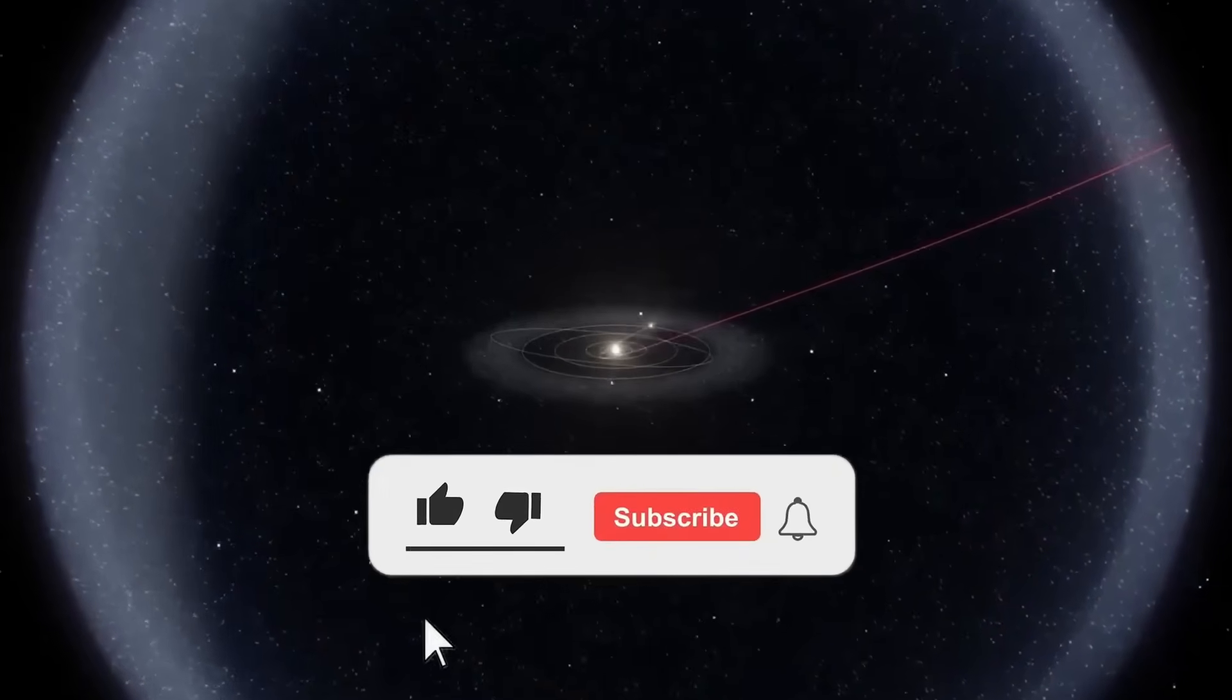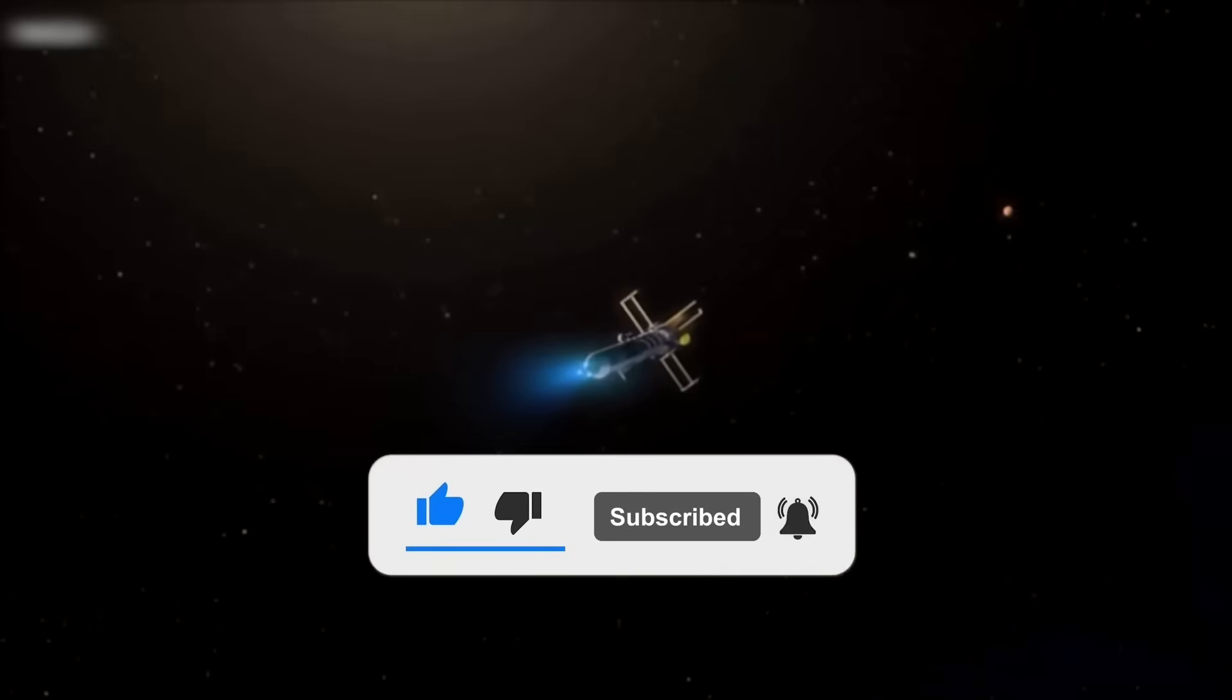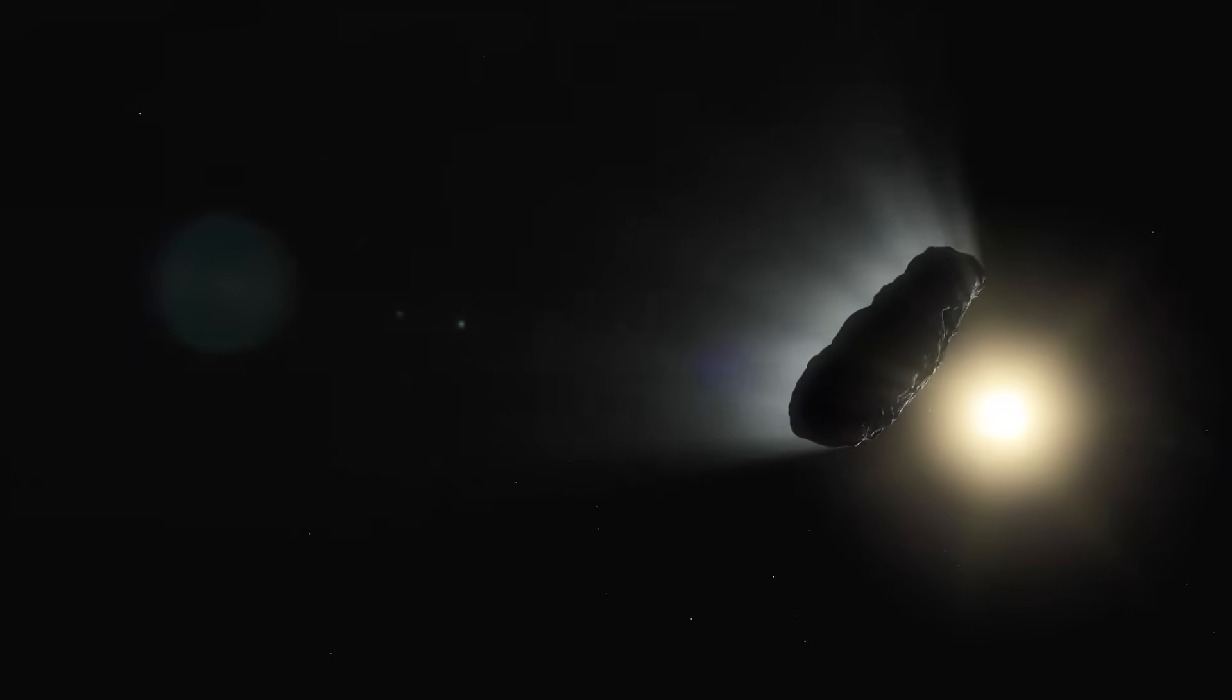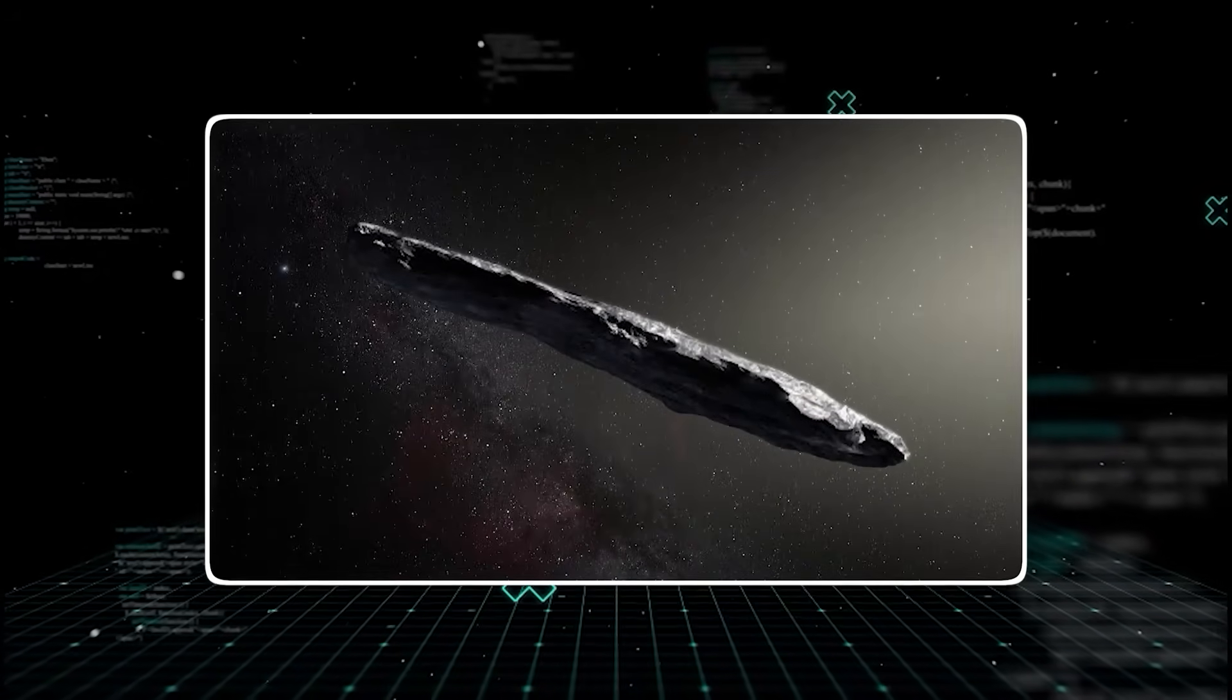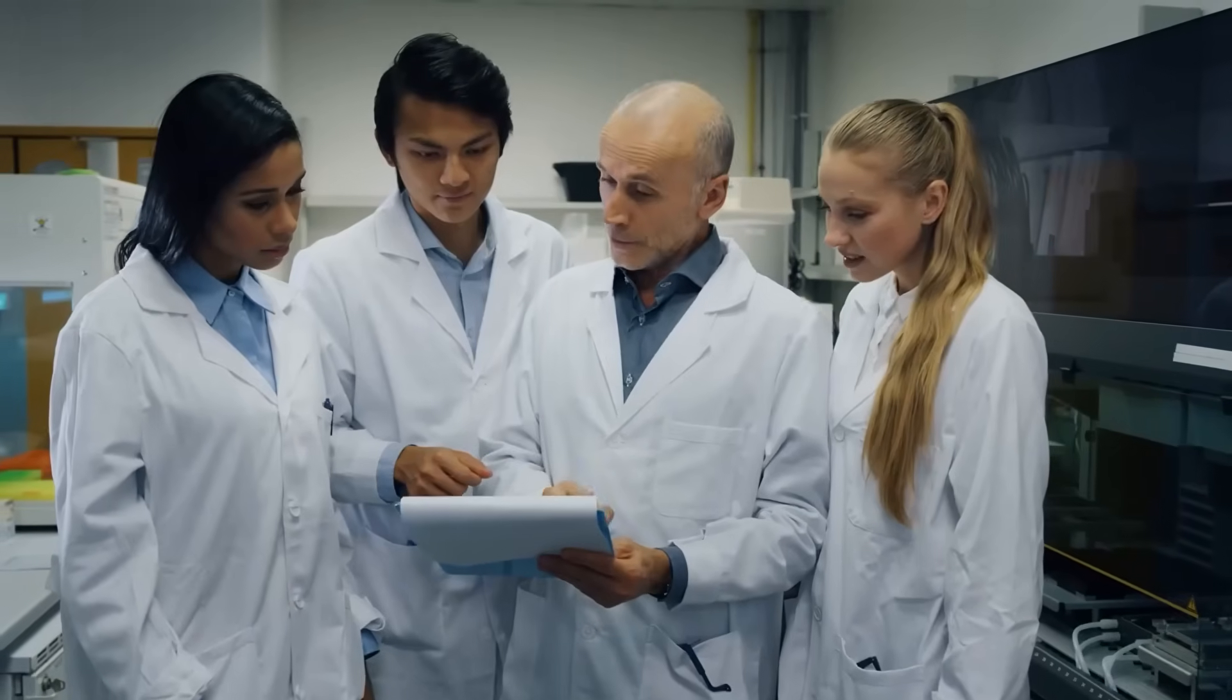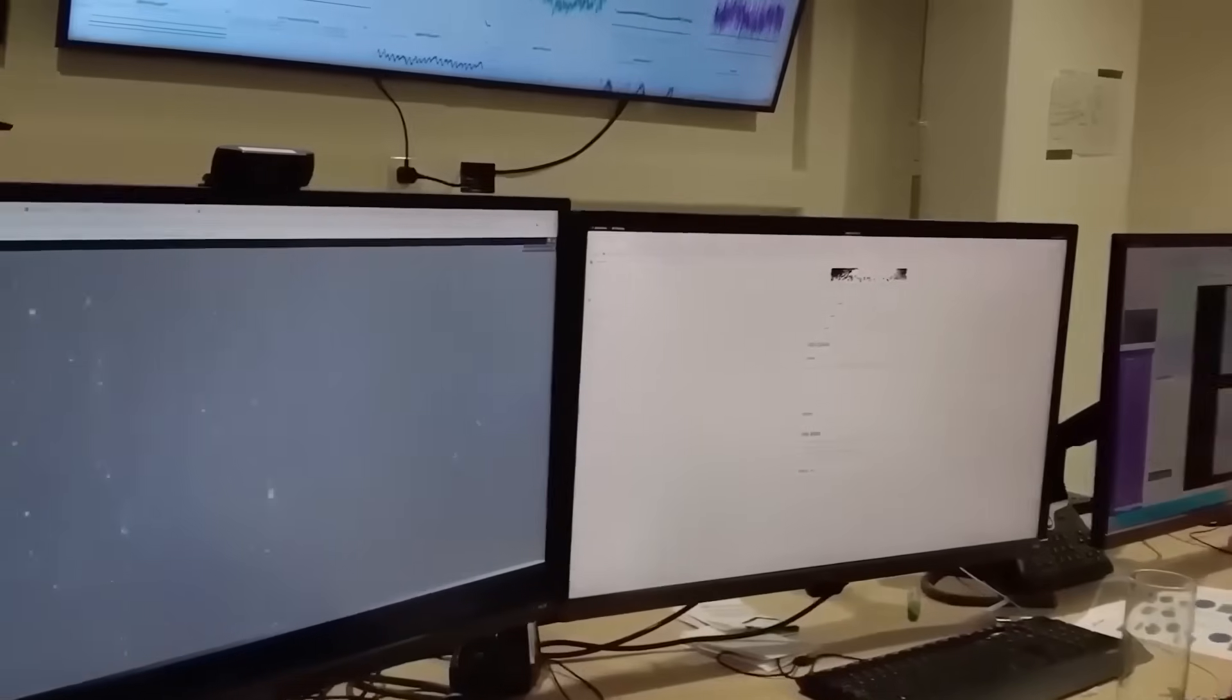A probe could be more than an observer, it could deploy drones, test defenses, or even manipulate satellites in low Earth orbit thousands of kilometers above us. Preparation always beats blind optimism. Humanity had never faced anything like this before, and our safety could hinge on how carefully every movement and trajectory was assessed.